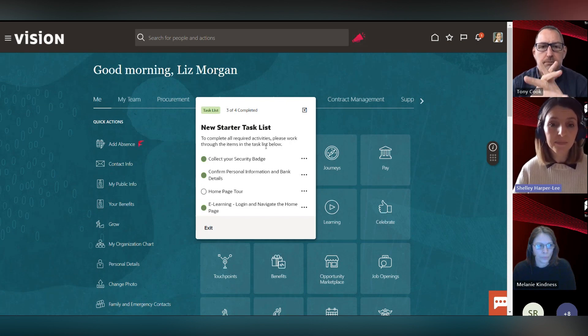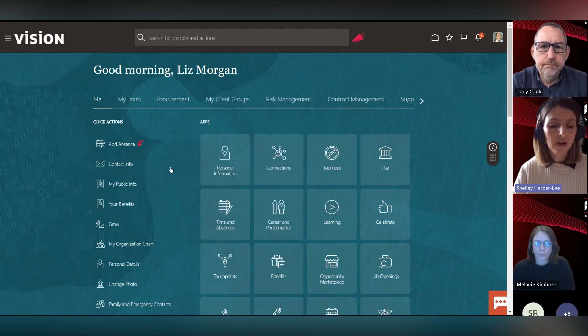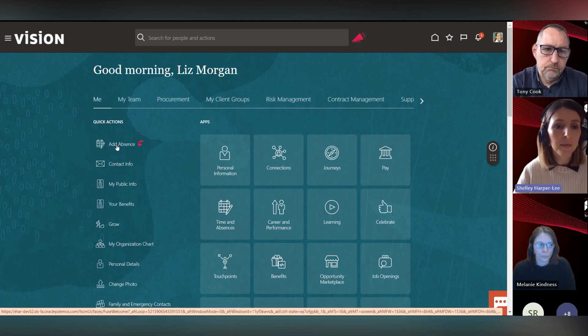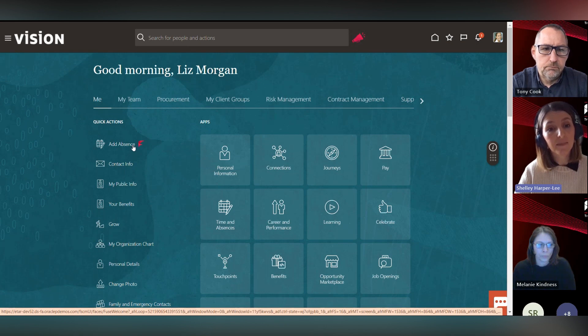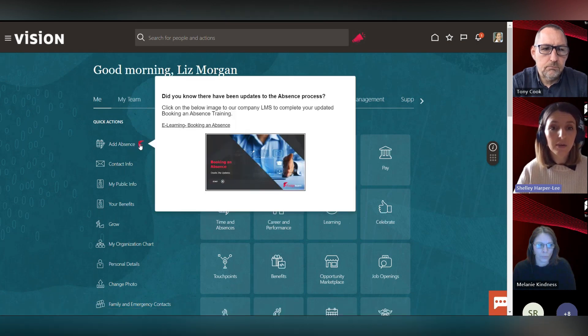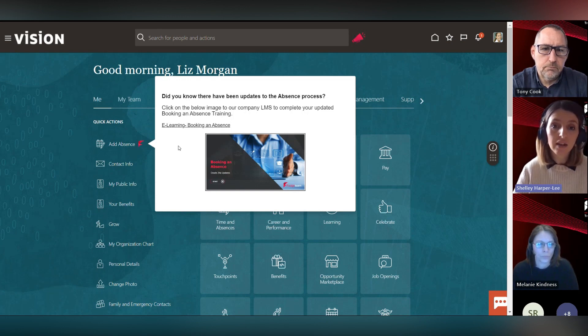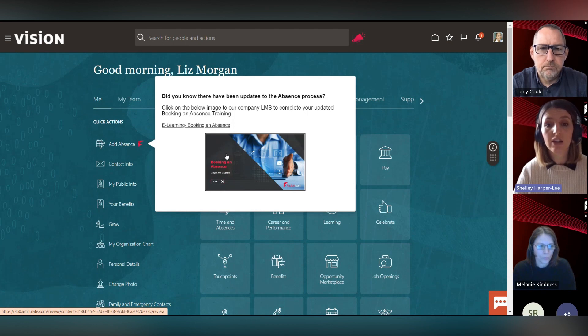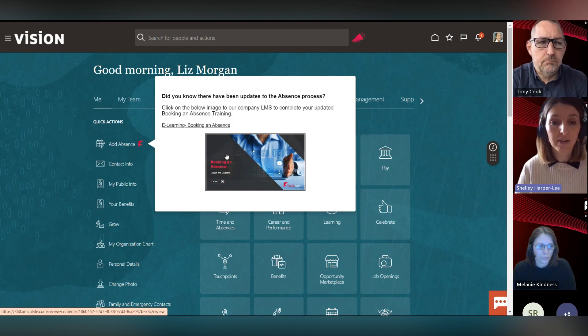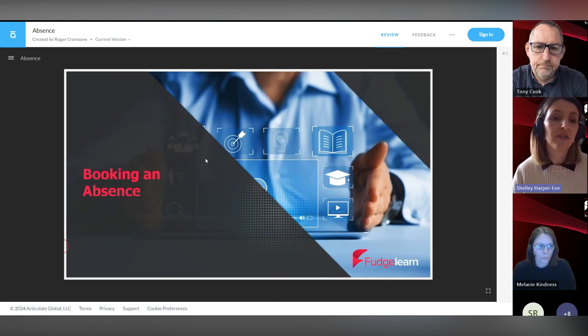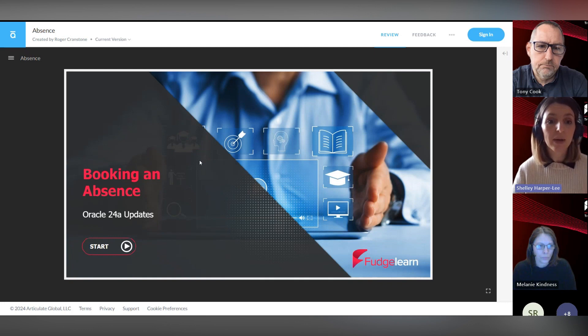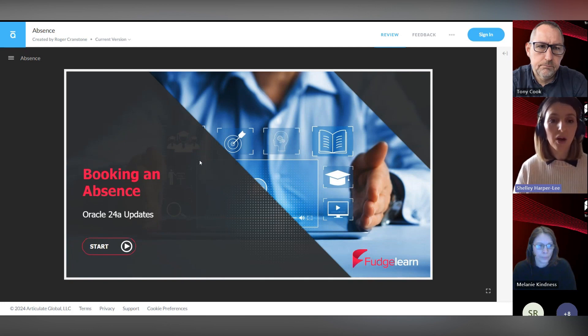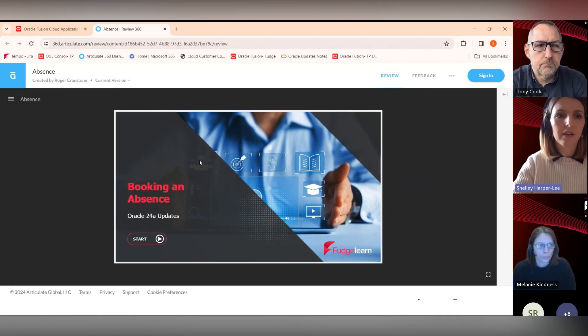If I hover over add absence, as a user I might be coming on here looking to add an absence. I can see this icon sat next to the add absence button - this is a bespoke fudge learn icon. This smart tip here says that there have been updates to the absence process, and so it's encouraging me to click into the link and complete the training with all the updates to this particular process. If I click on this link, it's actually taken me to some e-learning content. That's a really nice way to connect the dots between your systems and support users by providing a whole end-to-end support experience for them.